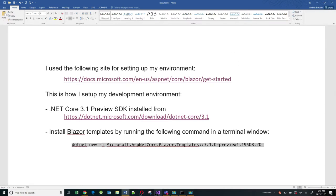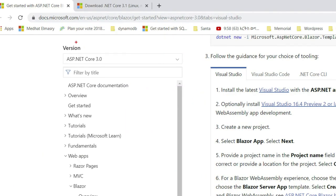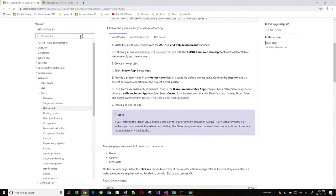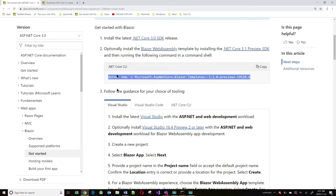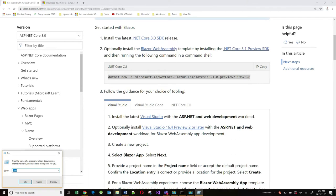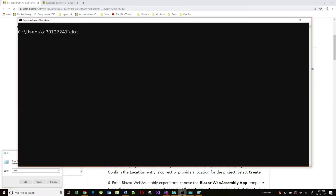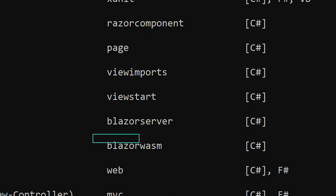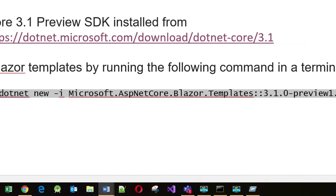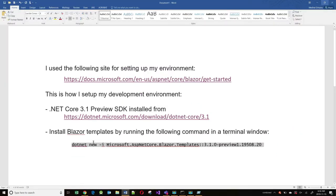Let's go to the setup site to see what they recommend for configuring your environment. As shown here, if you want client-side Blazor you need to run a specific command. When you run that command and go to a command prompt and do 'dotnet new --help', you'll see a template for Blazor WASM — which means Blazor WebAssembly. If you don't run this command, you will not get that template. So let's get started building our first Blazor client-side application.